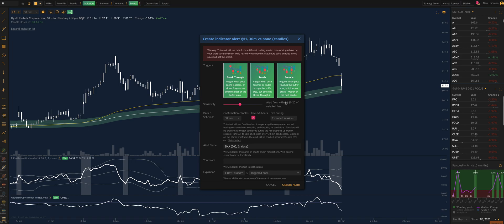Keep in mind the system is built to be smart, so it will give you warnings when appropriate. For example, at the top here it's giving me a warning that says this alert will use data from a different trading session than what I have on my chart. That means my chart is a normal market hours chart with extended hours turned off, but the alert uses extended hours. Because those are two different things, the system gives you a smart warning so you're aware of it.